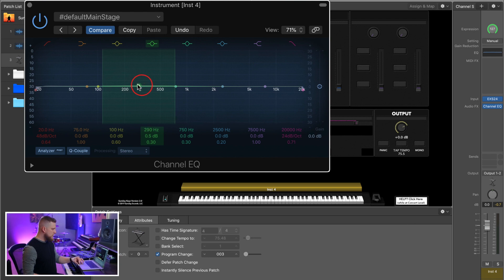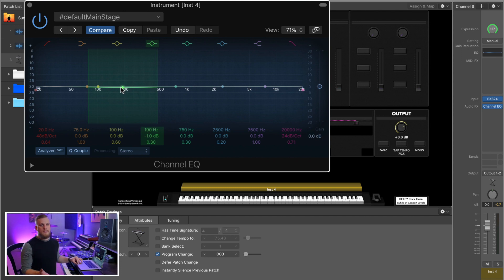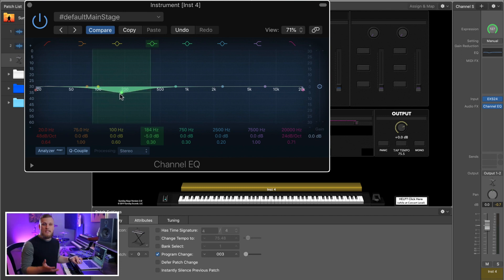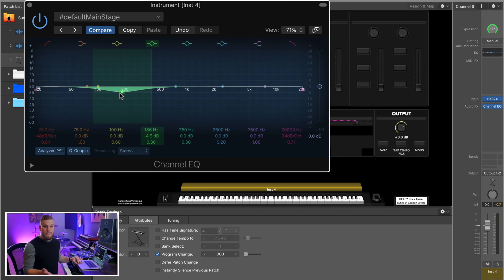I generally recommend that you cut frequencies you don't want to hear as prominently rather than boost frequencies you want to hear more of, because when you remove or diminish something that's getting in the way of your pad, what's left is going to stand out more because there's a lot more room for it in the mix.